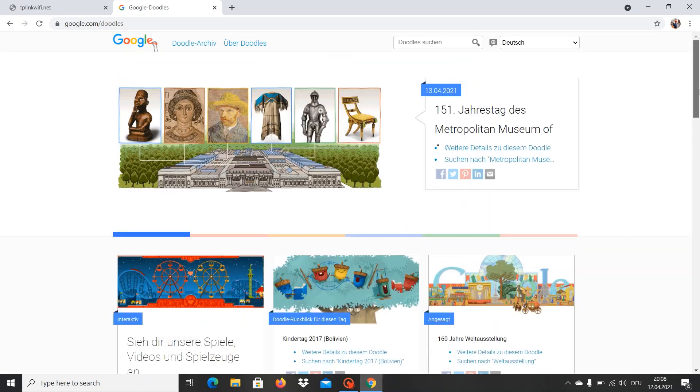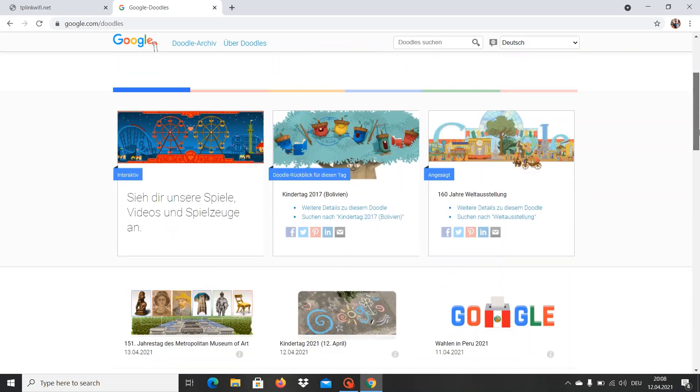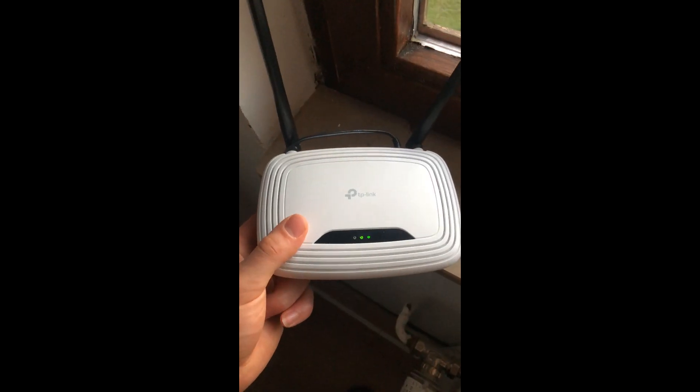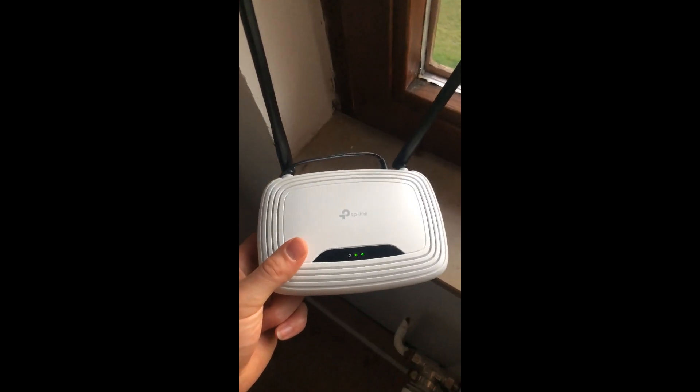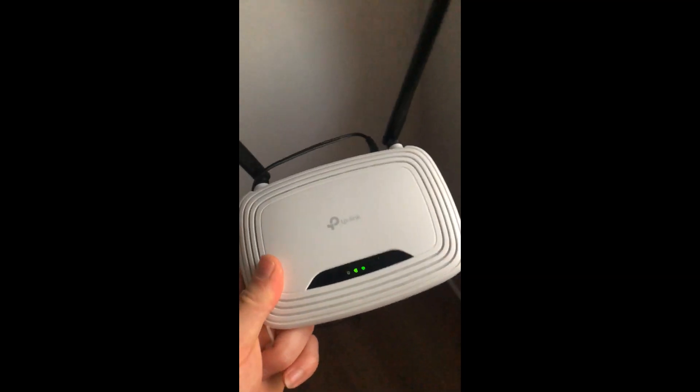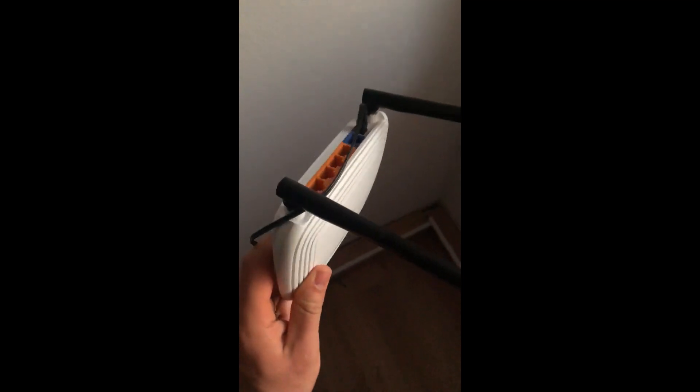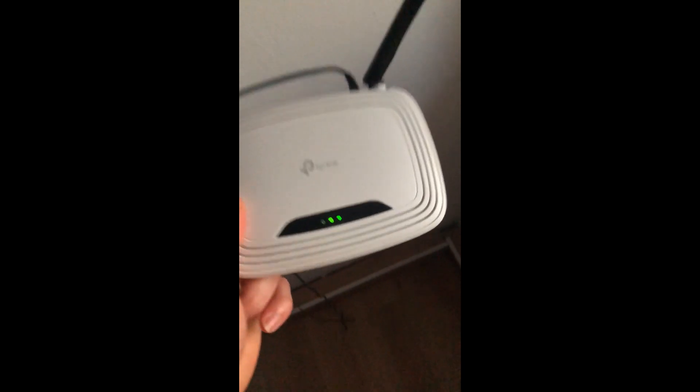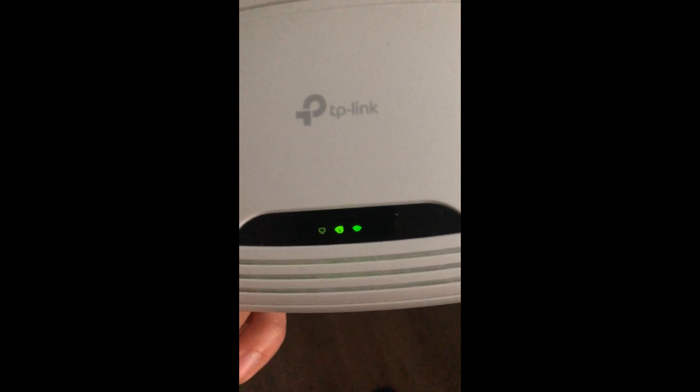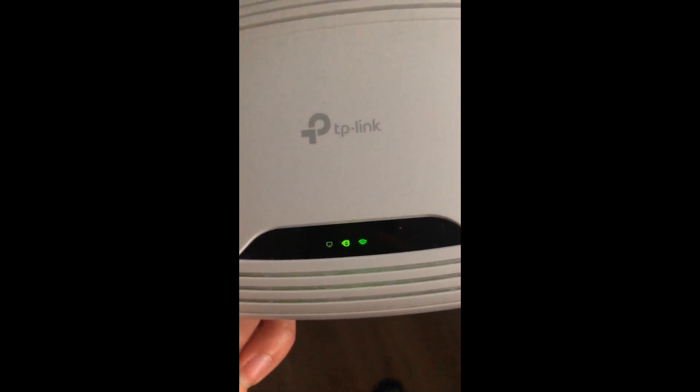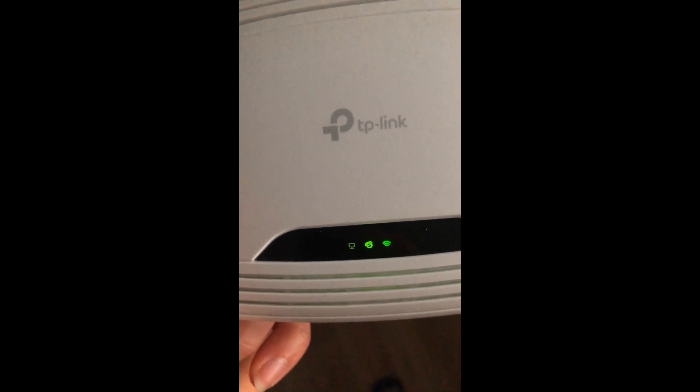So guys this is all. Now I'm going to show you how our router looks like. So guys, this is the router we are connected to. As you can see there are no internet cables on it and you can see the wireless sign, it's green, that the wireless is working and the internet sign also green.